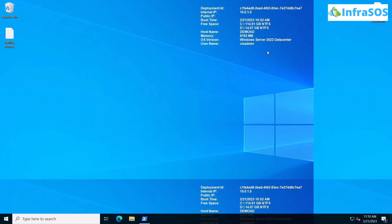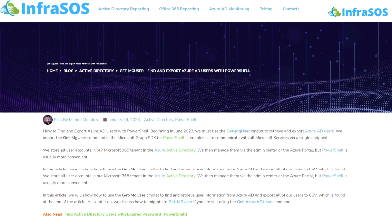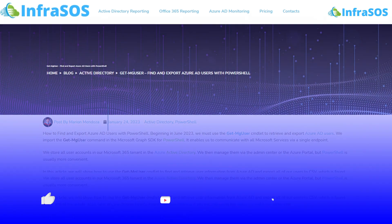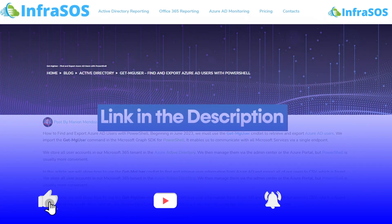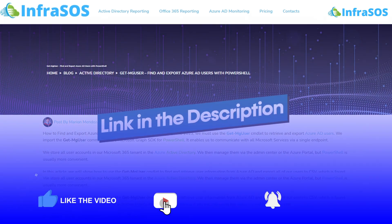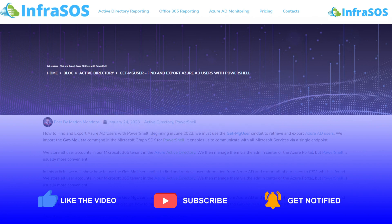If you want to learn more about the commands of finding and exporting Azure AD users with PowerShell, then simply check out the blog that is linked in the description box. If this video has helped you in any way, make sure to leave a like and subscribe to the channel.